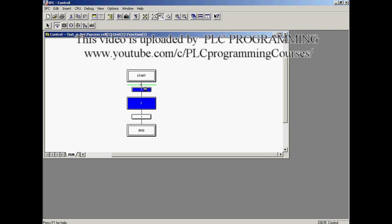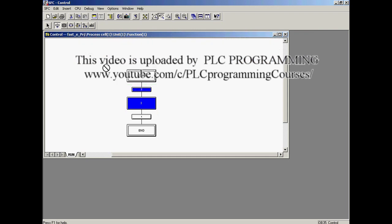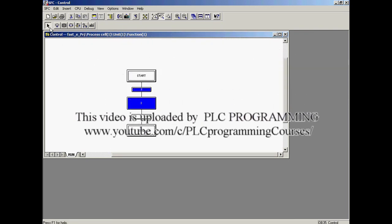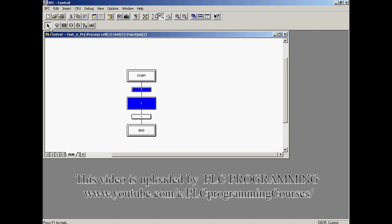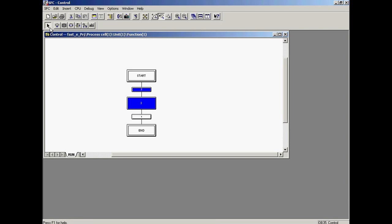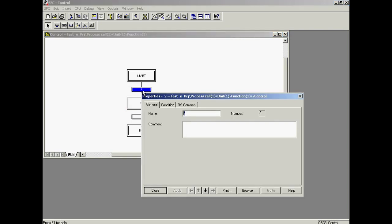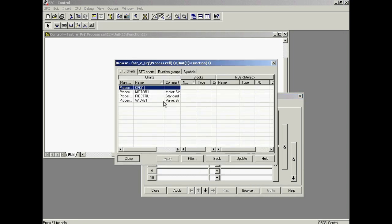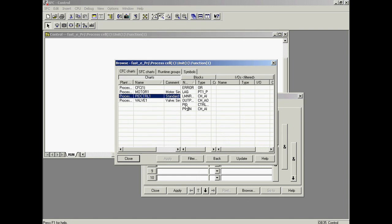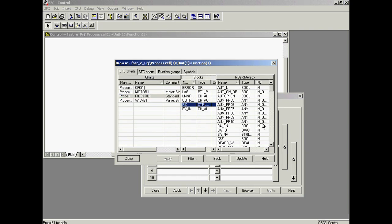Before configuring the commands and transition criteria in the steps and transitions, the cursor must be set to selection mode. In the first transition, a condition must be entered which leads to a transition to the next step. The object properties of Transition 2 are selected in the context menu. First a comment is entered. The Condition tab is selected to enter the condition. The PV_in variable of the PID module in the PID_Control_1 chart, which is to be used in the transition, is searched for by clicking on the browse button.